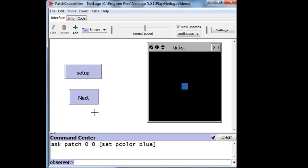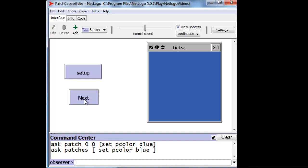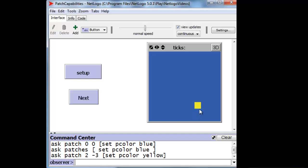Normally patches are black, but we can ask all the patches to color themselves blue. Or color individual ones a different color, like that yellow one.